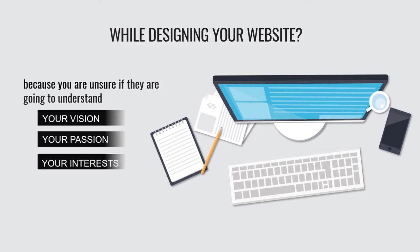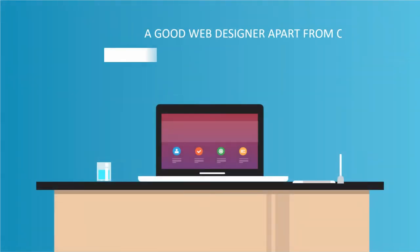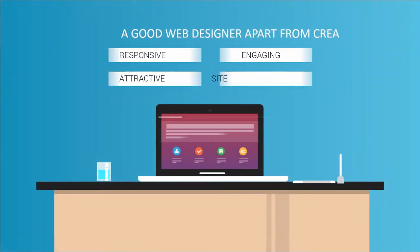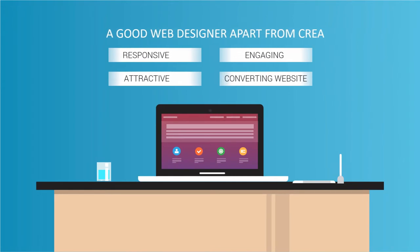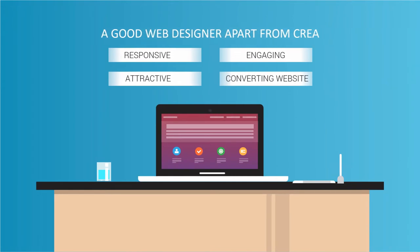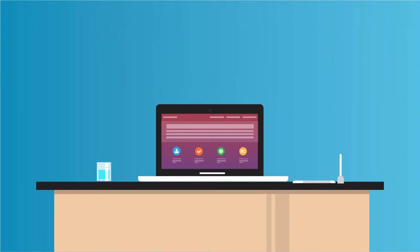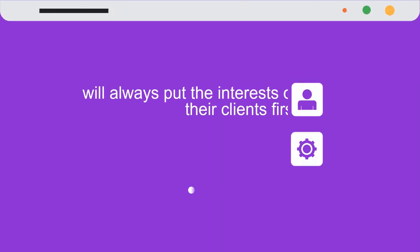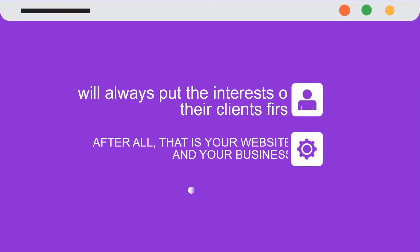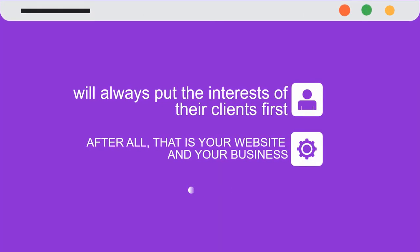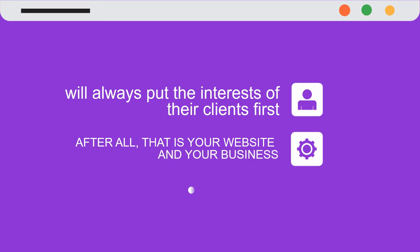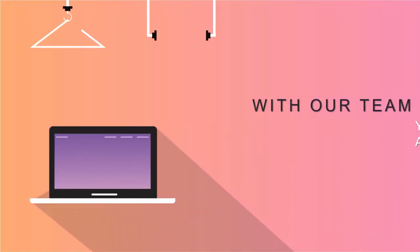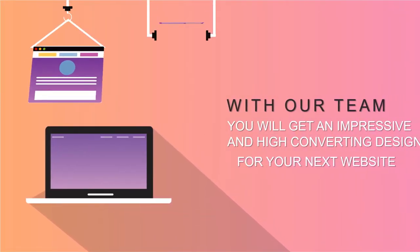A good web designer, apart from creating responsive, attractive, engaging, and high-converting websites, will always put the interests of their clients first. After all, that is your website and your business. With our team, you will get